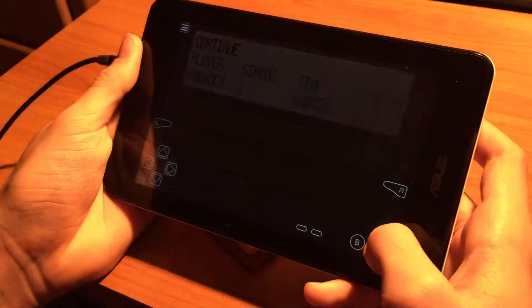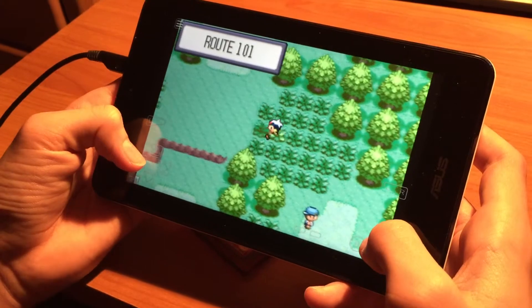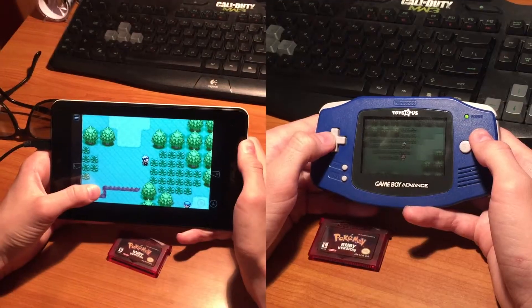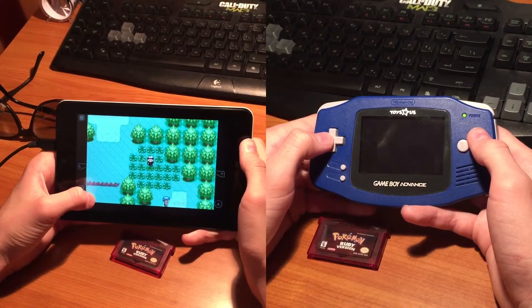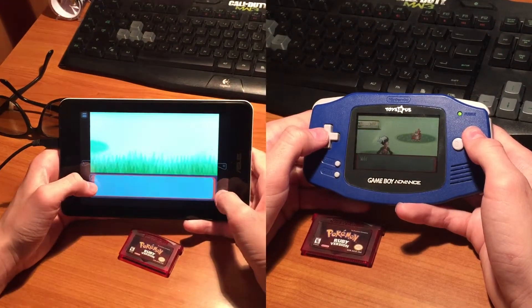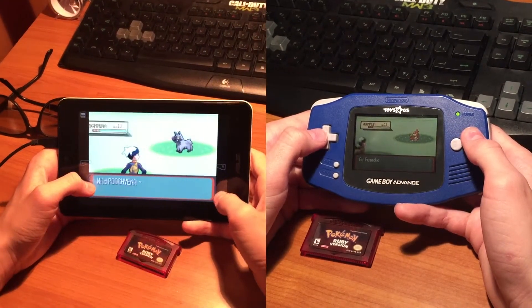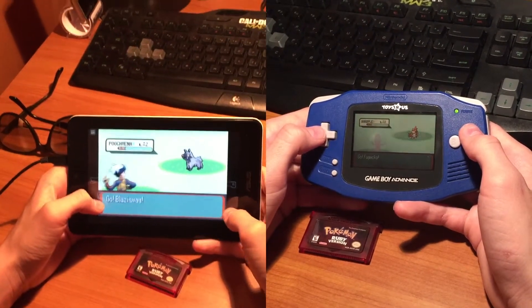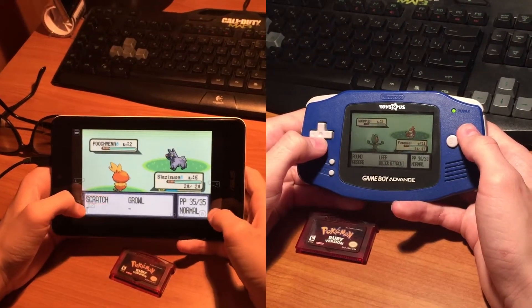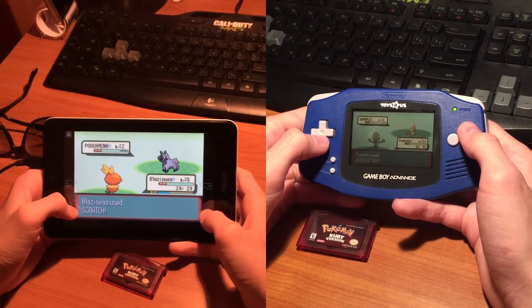Now let's see a comparison of this emulator versus the original GBA. As you can see, they both run the game very well. However, I really enjoy playing on the Android tablet because the screen brightness is way higher.